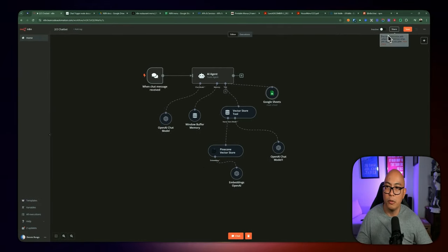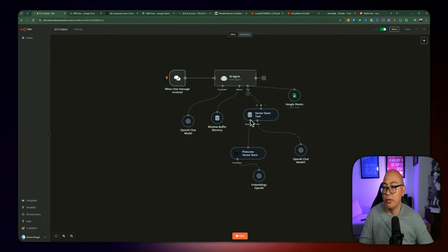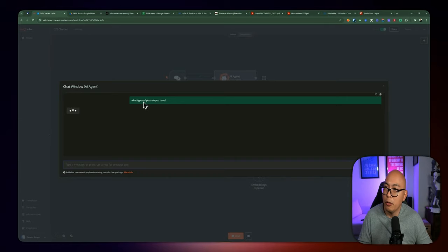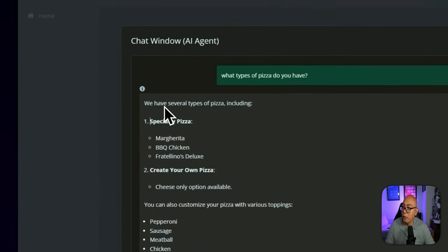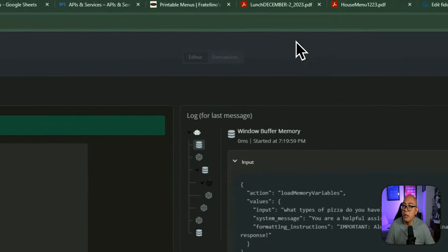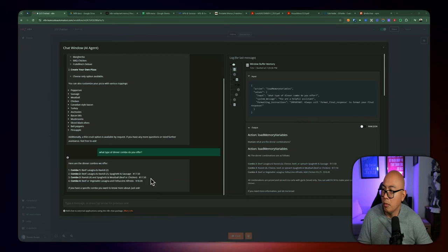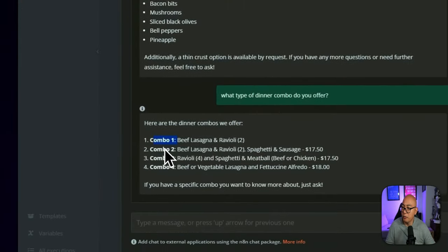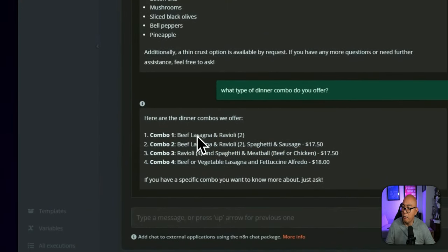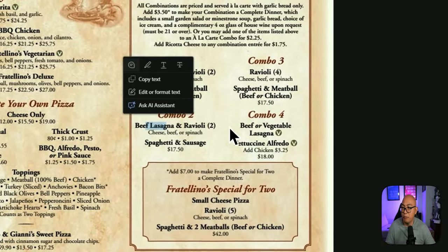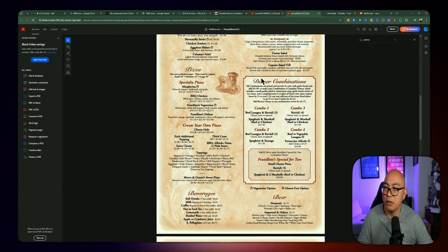Save and activate the workflow. We can test out the AI agent by interacting with the chat. Let's ask 'what types of pizza' do you have. You can see we have several types of pizza including specialty type and create-your-own pizza, which matches the menu. We can ask about combinations — it provided us with four combinations available on the dinner menu: Combo 1, 2, 3, and 4, including beef lasagna and ravioli, spaghetti sauce, ravioli, beef or vegetable lasagna — pretty much the four combinations offered on the menu.